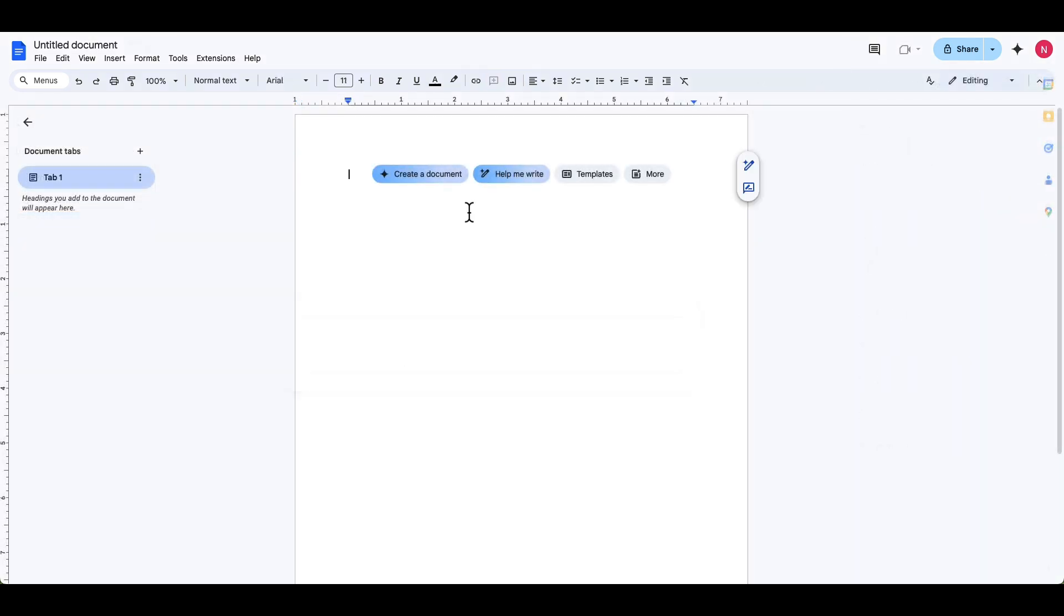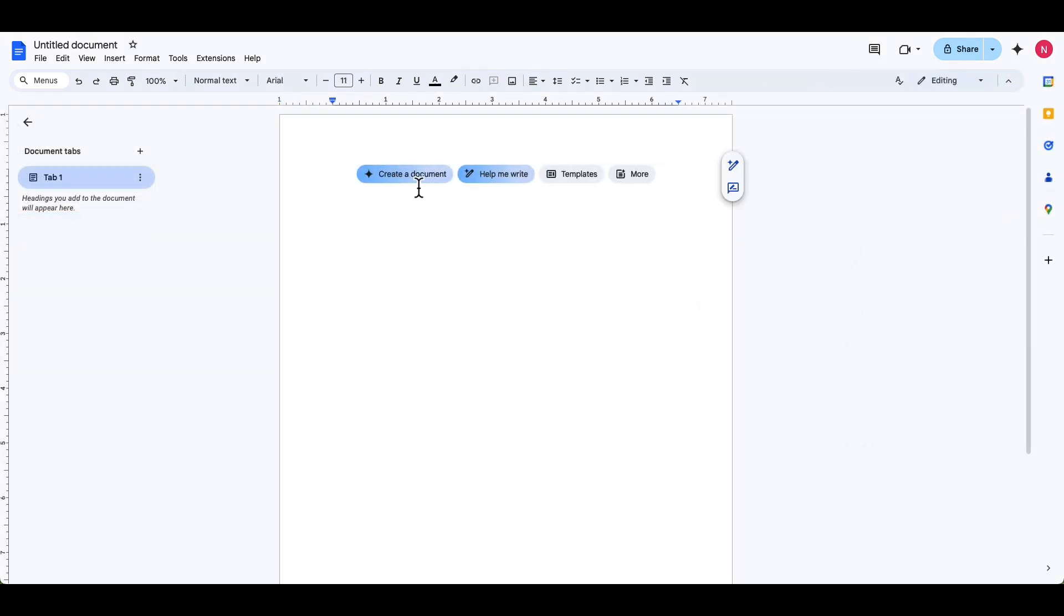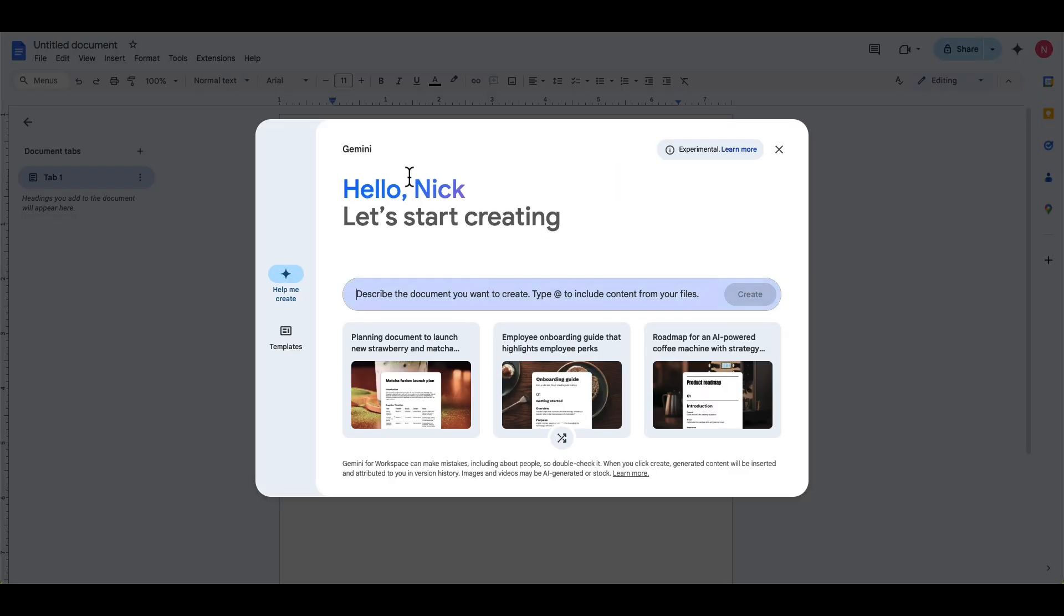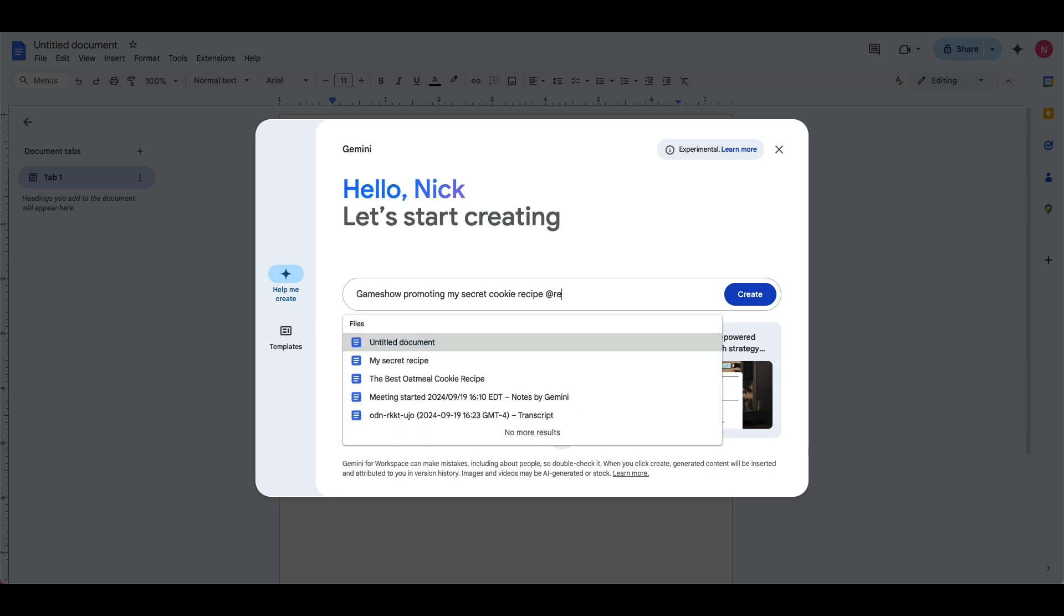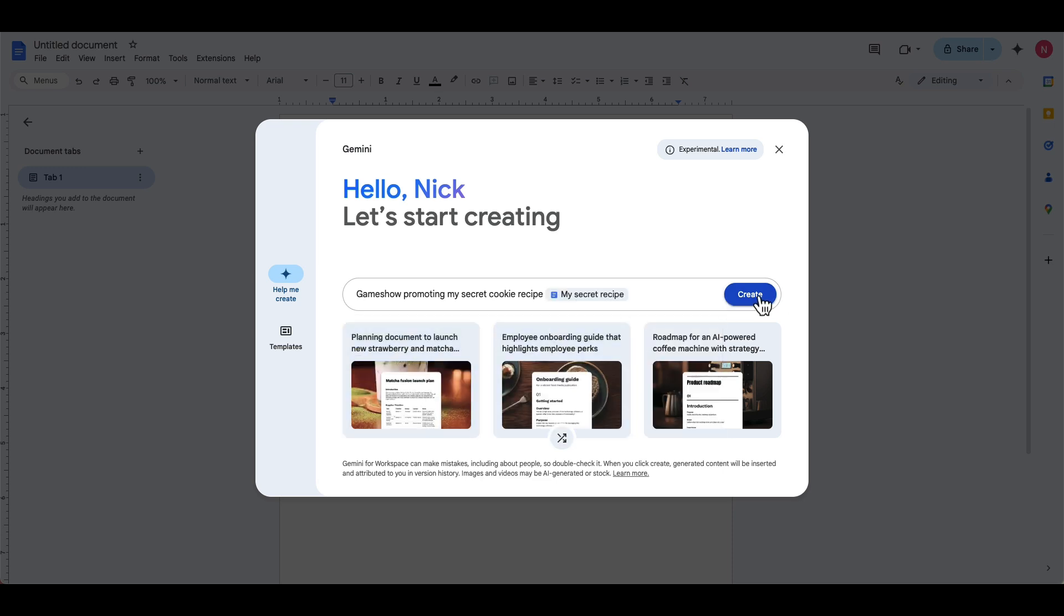Great. So I'm going to go ahead, create a document. And I see this Gemini pop up. So it says describe a document I want to create. So I'm going to make something here. A roadmap, or let's do a game show for promoting my secret cookie recipe. Let's see if I can find my secret cookie recipe. My secret cookie recipe, so my secret recipe. I'm going to create.